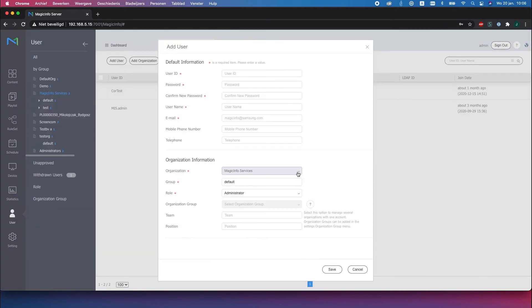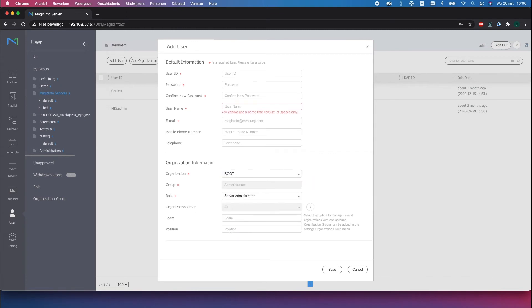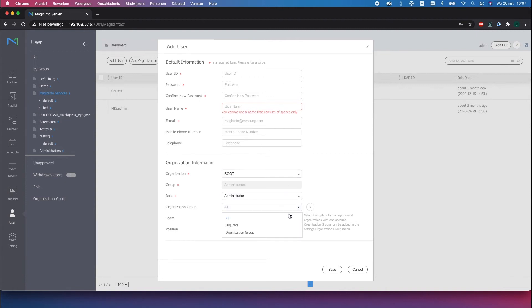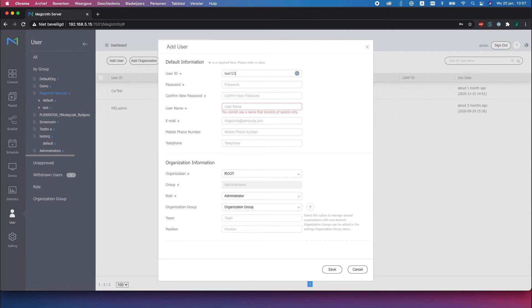The next step is to create a user and here you have to make sure that the organization name is root which will allow you to make more changes. For the role make sure to select the administrator role and here at the organization group you can select the organization group that you just created.